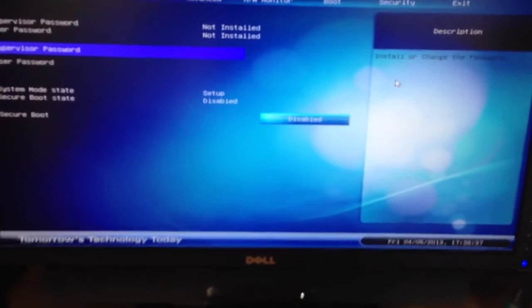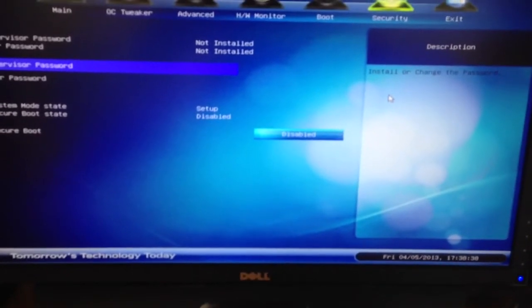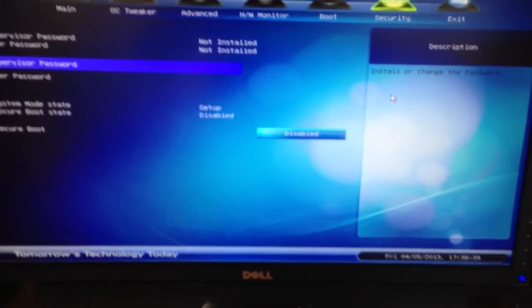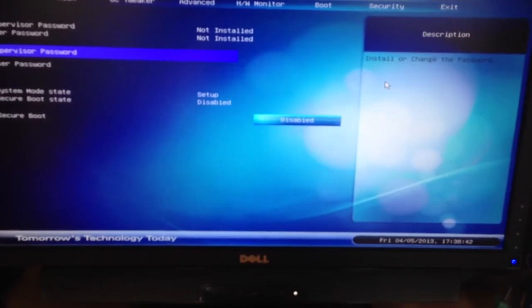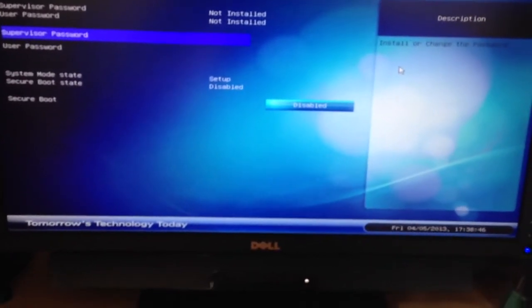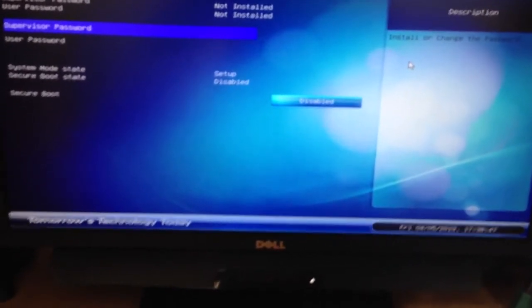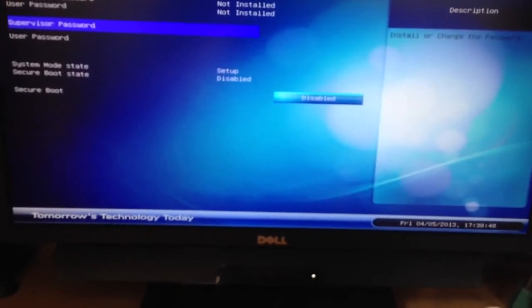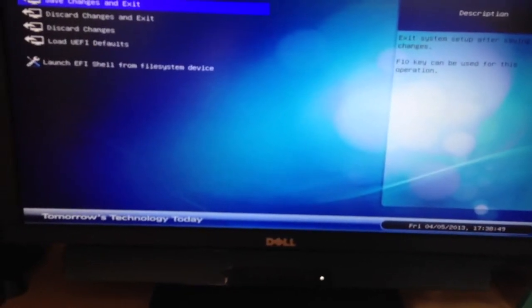Out of the box, this motherboard had all the settings right. It's automatic for just about everything. No tweaking was involved, really nice, simple BIOS to work with.